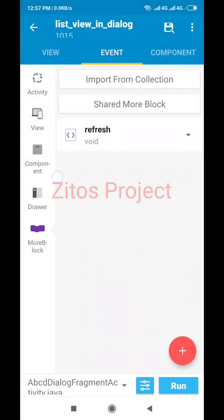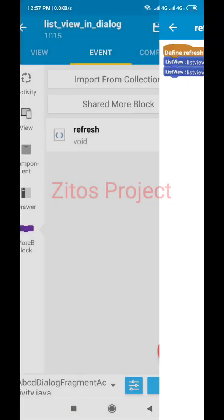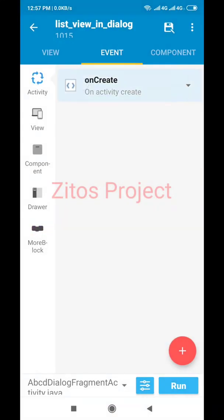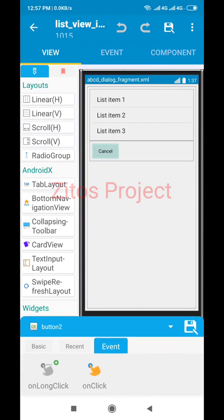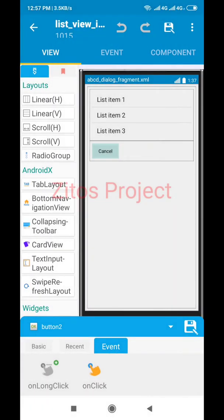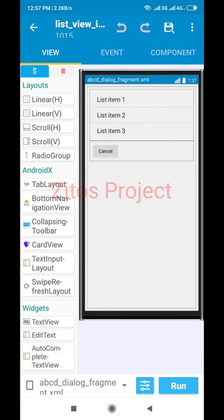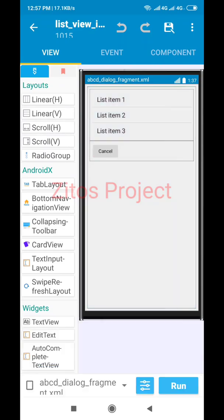The refresh block was added in a more block — I created a more block named 'Refresh'. That was to bind List View One with the list map and refresh the data. On create, that's what I did. I also added a cancel button to dismiss the dialog. Add the 'Dialog Fragment Dismiss' block wherever you want for dismissing. You can also put it on a linear click — any way of your choice.